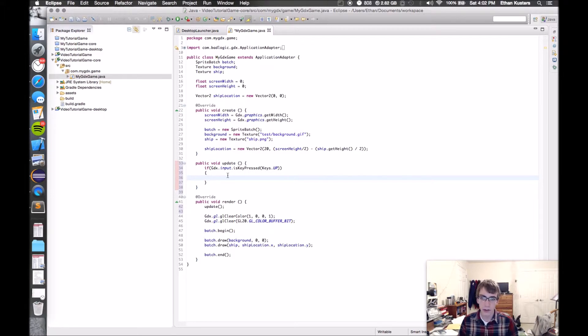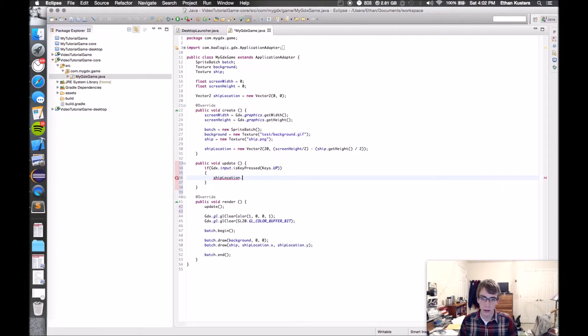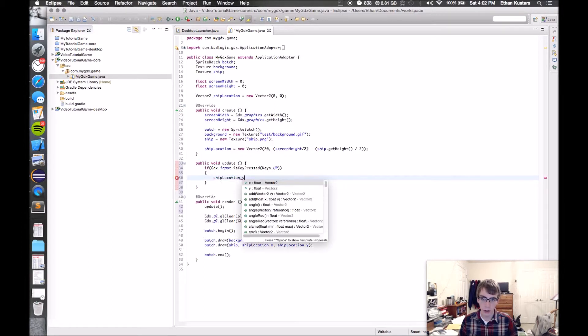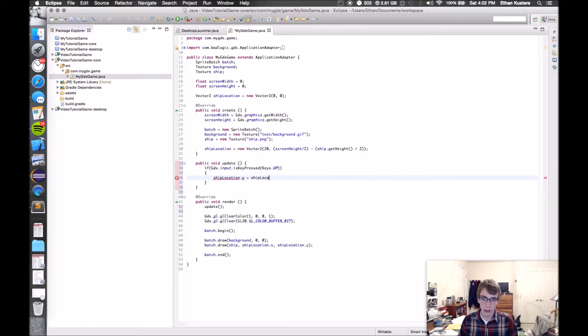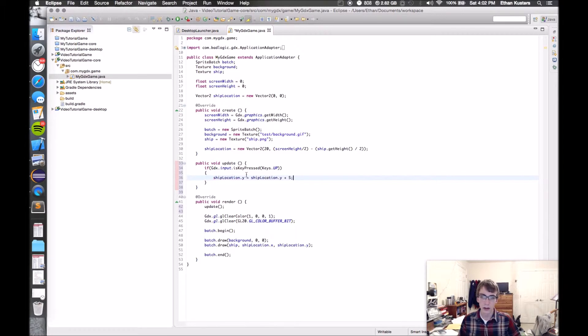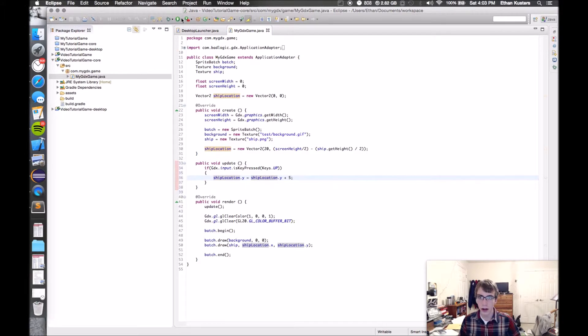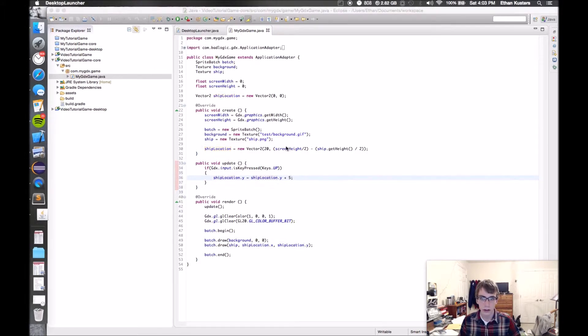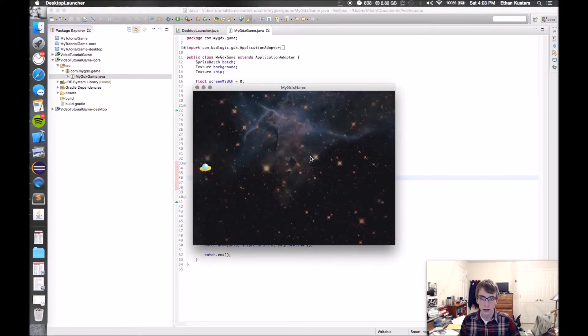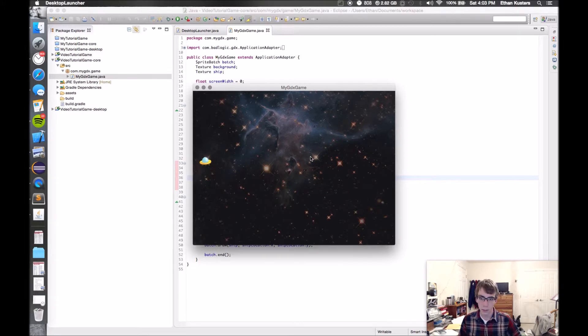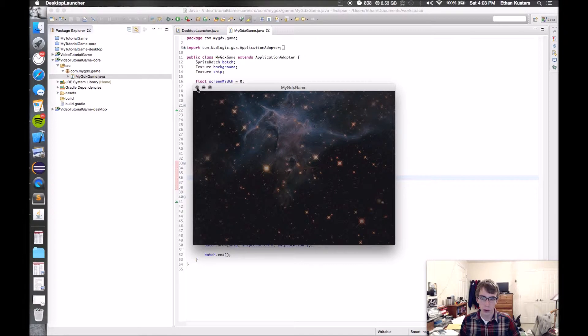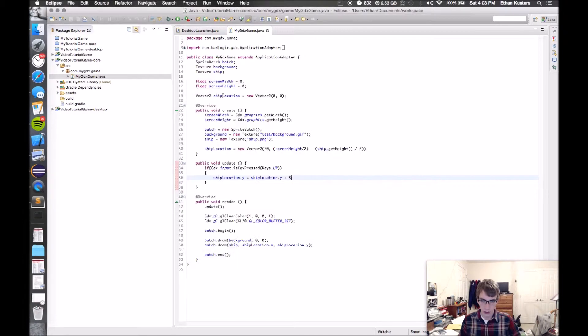I'm going to say if the input is pressed, then remember that ship location vector we made? I'm going to modify the Y value of it. ShipLocation.y equals the current shipLocation.y plus five. Let's try that out. So I'm going to press the up key. Boom, there he goes. Once you're arriving, is he going off the screen, right? So we're actually going to fix that as well later on.